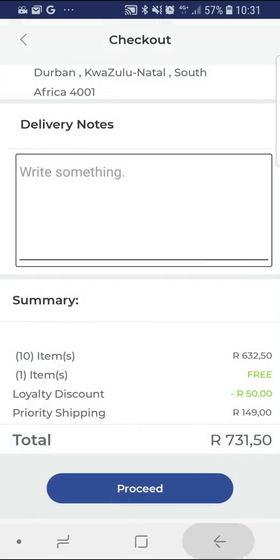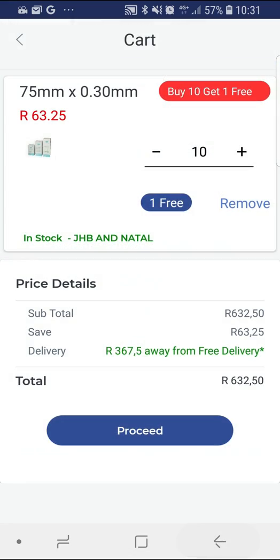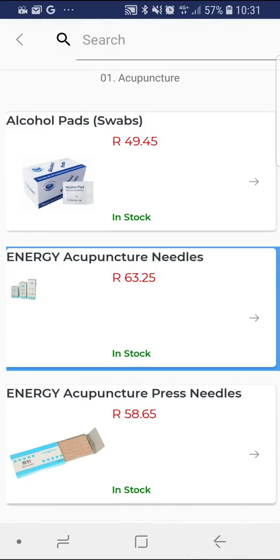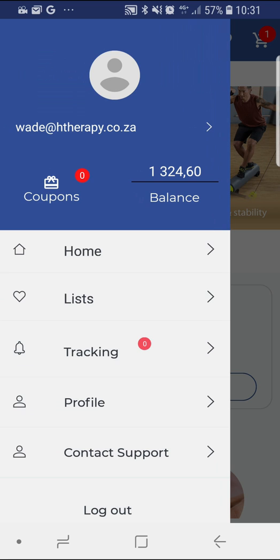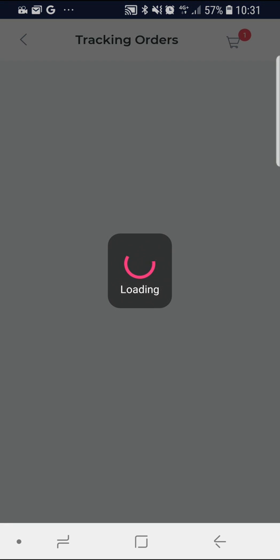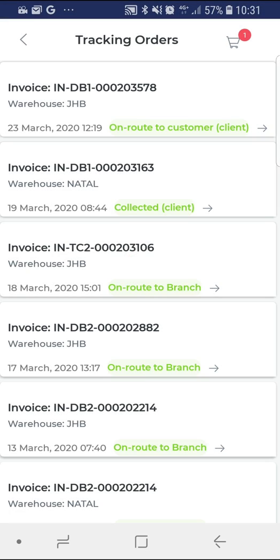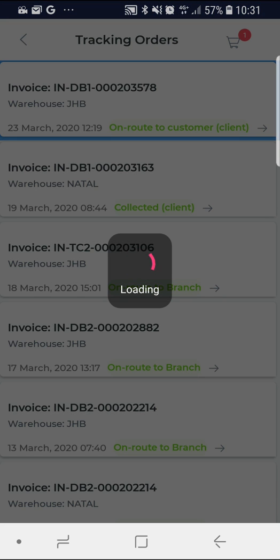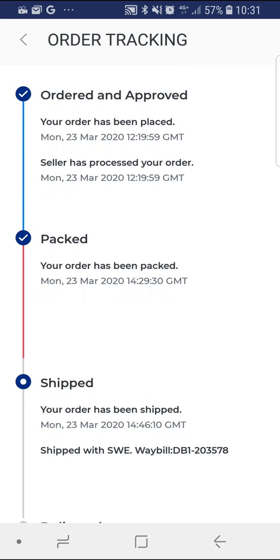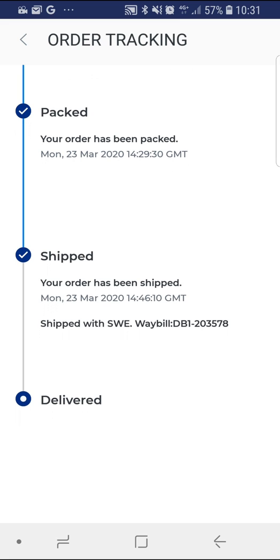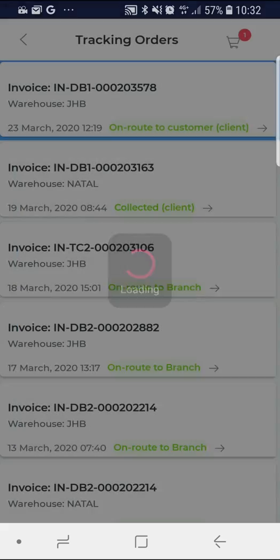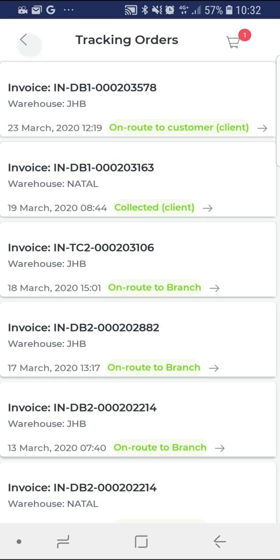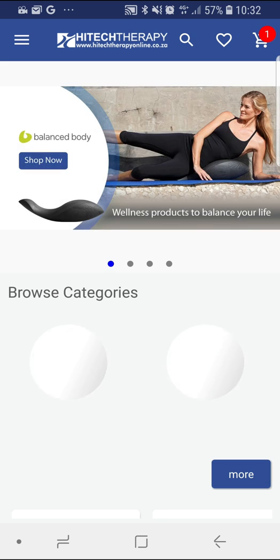Choose the payfast option you would like to use. Enter the prompted details and select pay. When your payment goes through successfully, you will receive confirmation on the screen that your order has been received by us and will be dispatched timeously. Just remember, you can track your order by selecting the order tracking button in the menu drop-down. For any further information, please don't hesitate to contact your local High Tech Therapy branch or representative. We hope you enjoy our new exciting mobile application.